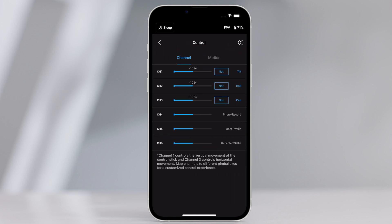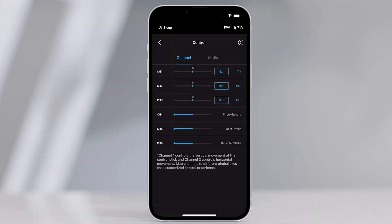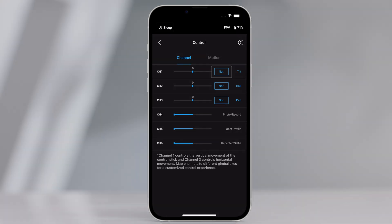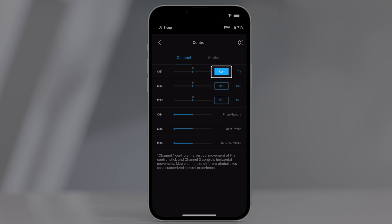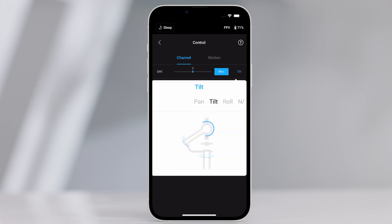Control settings. Channels. The channel indicator provides feedback when configuring remote operation. Pan, tilt, and roll channels can be reassigned, and each axis can also be inverted. Normal means the direction of movement is the same as the joystick. Inverted means the direction of movement is the opposite of the joystick. You can customize channel mapping by tapping on the name of the axis on the right of the screen.